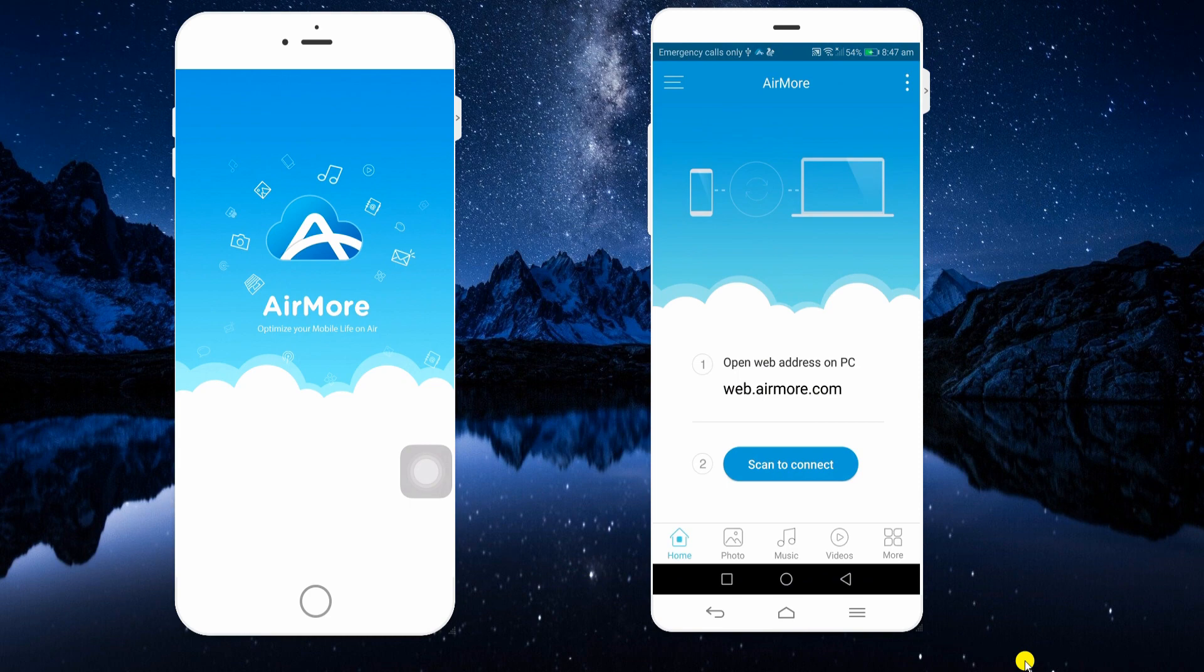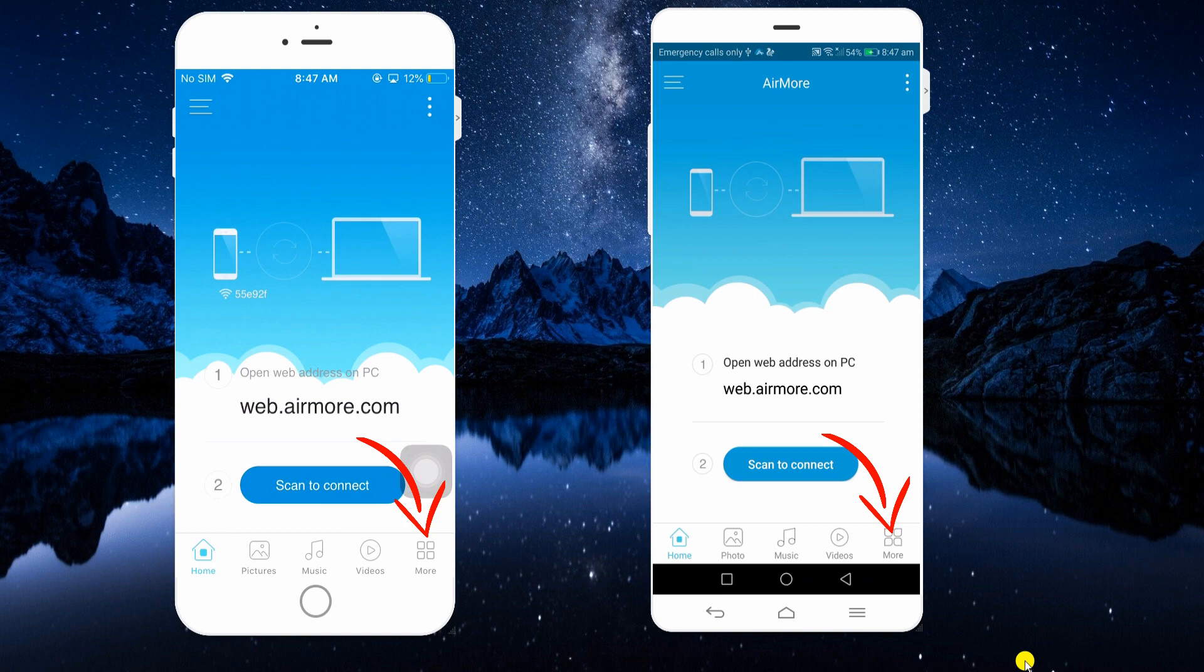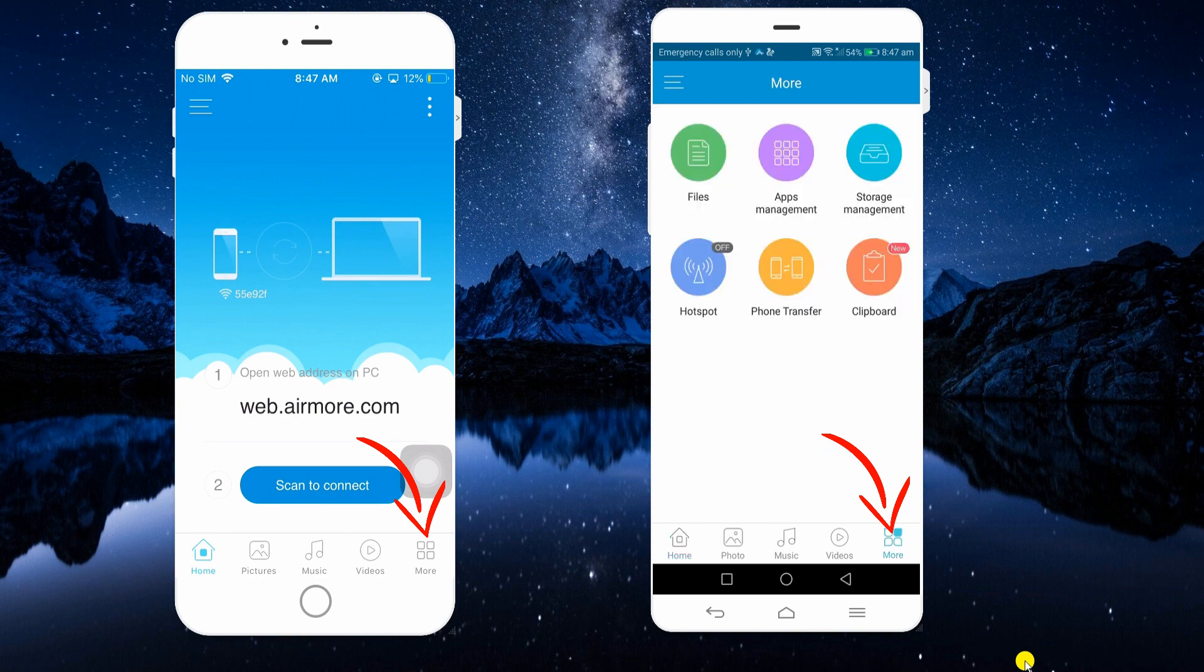Make sure both devices are connected to the same Wi-Fi server. Launch it on both devices and go to More tab.